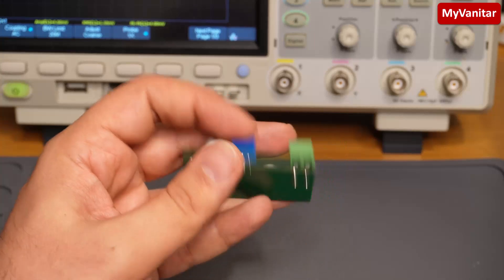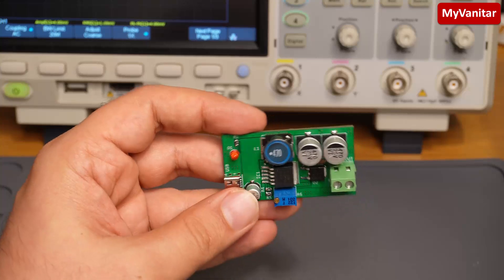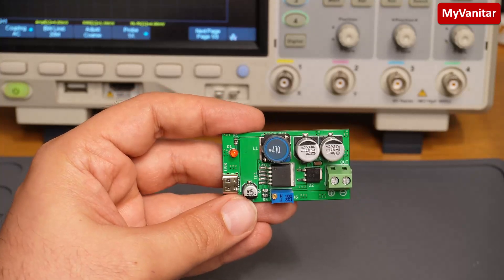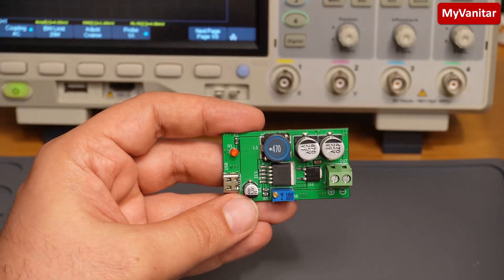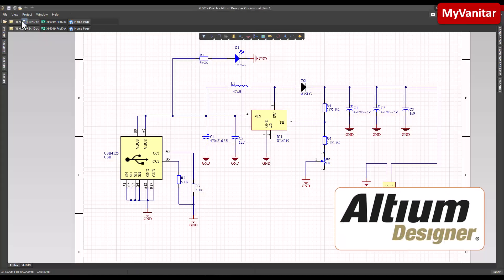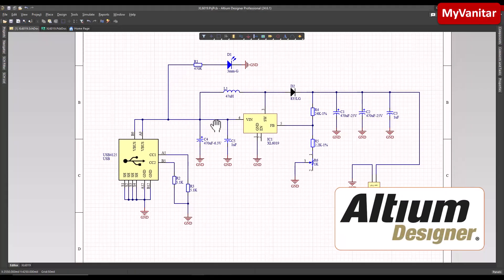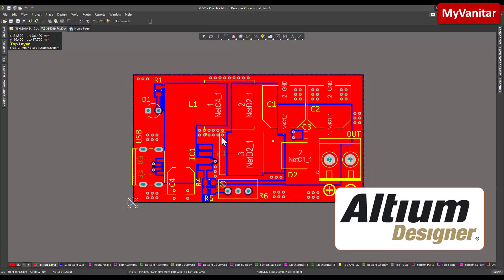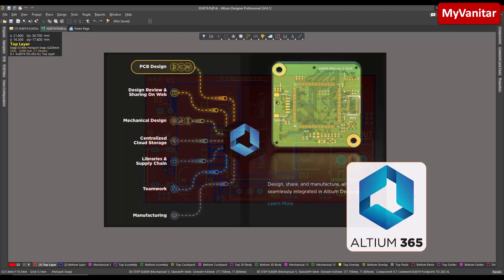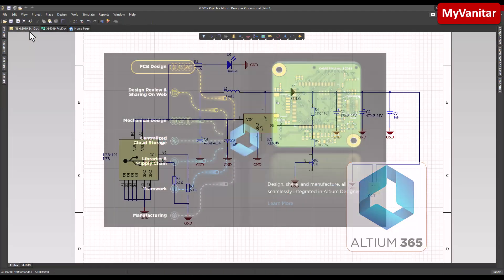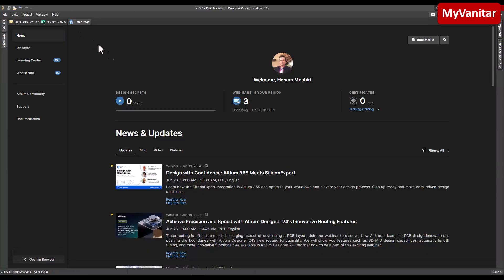Let's go to the next step for the schematic and PCB. Alright, this is the home page of Altium Designer schematic diagram. This one is the PCB layout. I have uploaded this PCB project in my Altium 365 cloud space and you can download this project for free from my space.